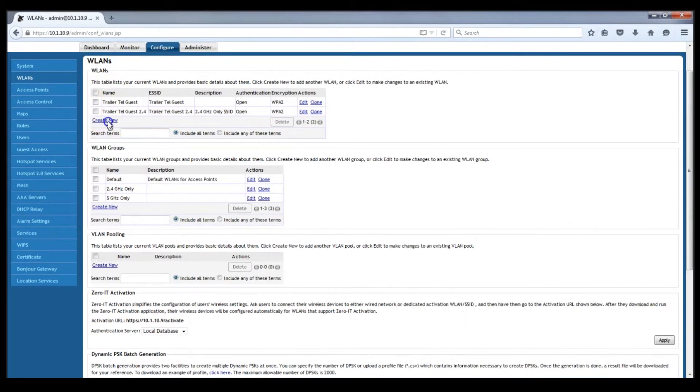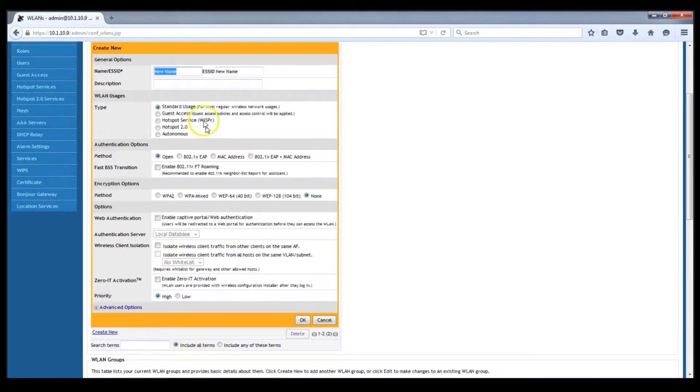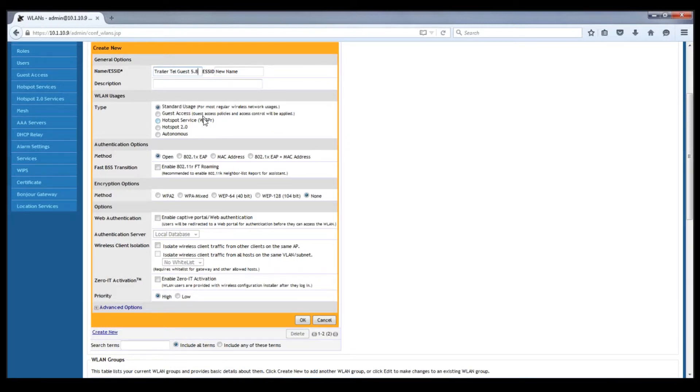We then create another one which is exactly the same except we name it TrailerTel guest 5.8 gigahertz instead of 2.4 gigahertz. You can of course call these whatever you want.